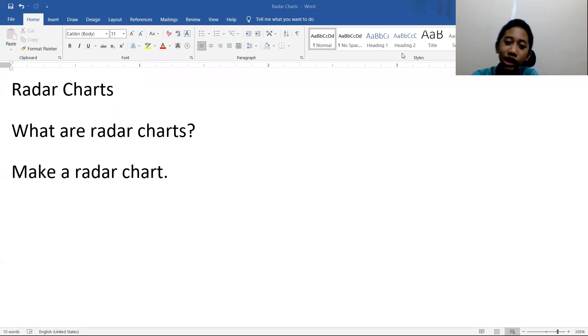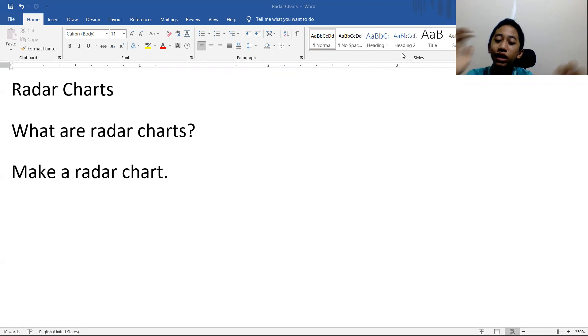Hello friends, I'm Sergio Marianto. Today I'm going to talk about radar charts.